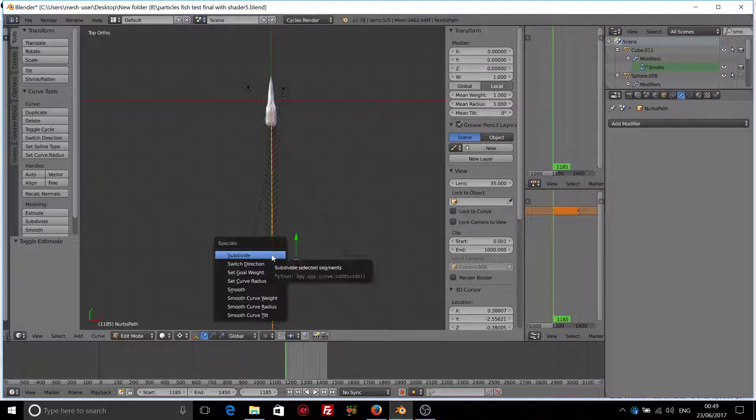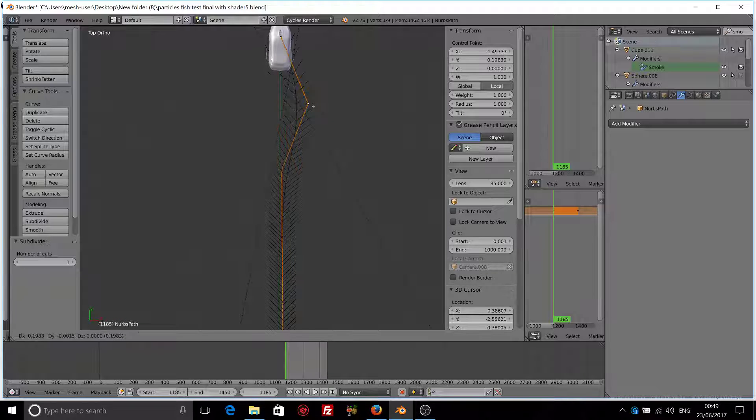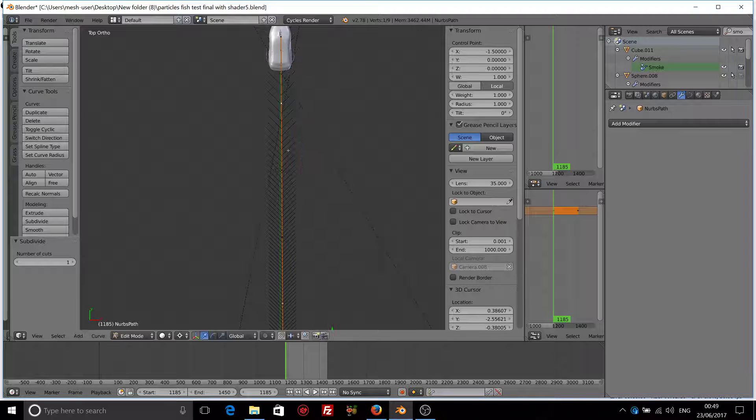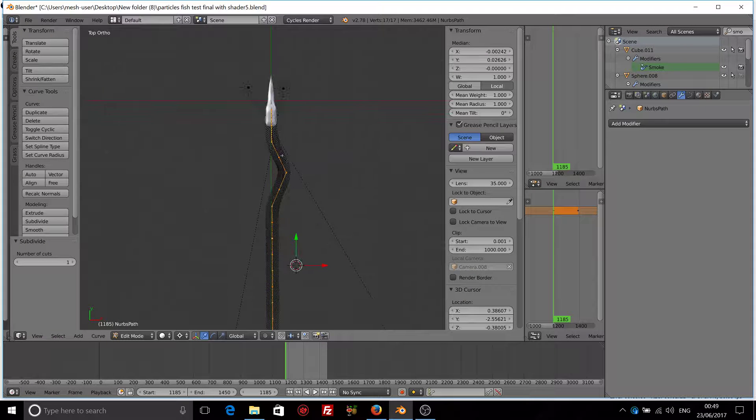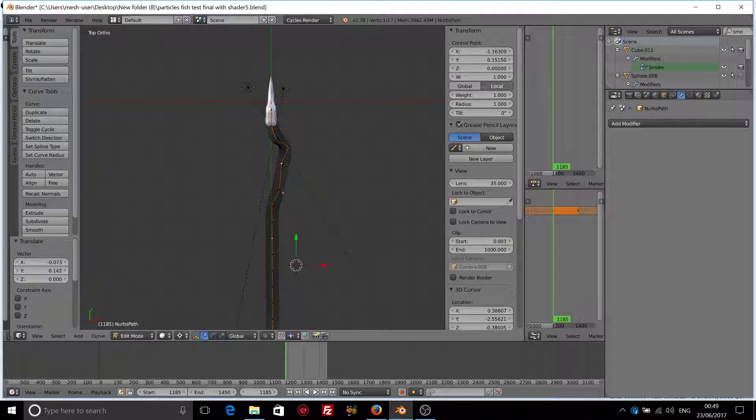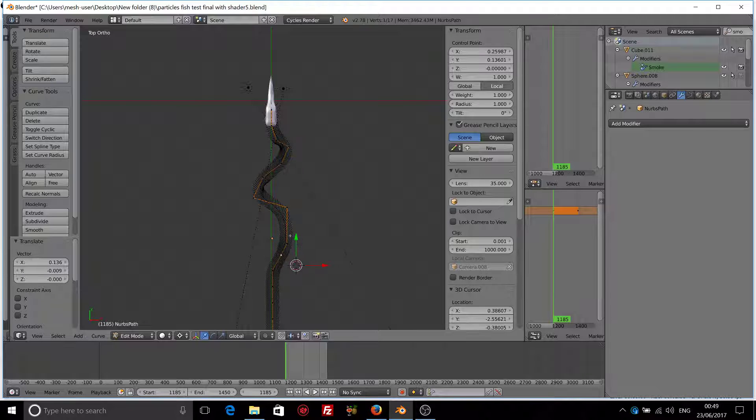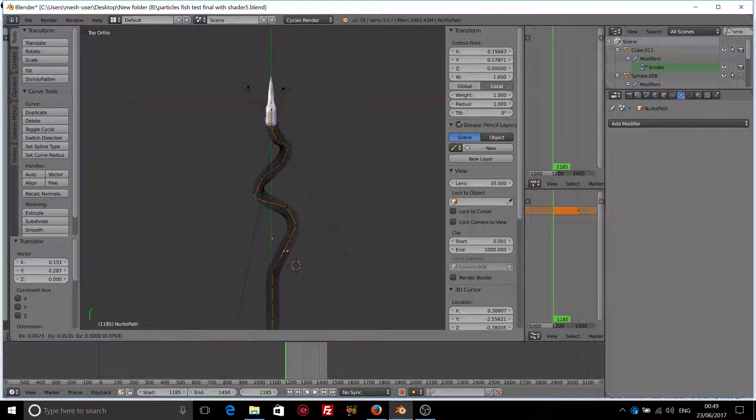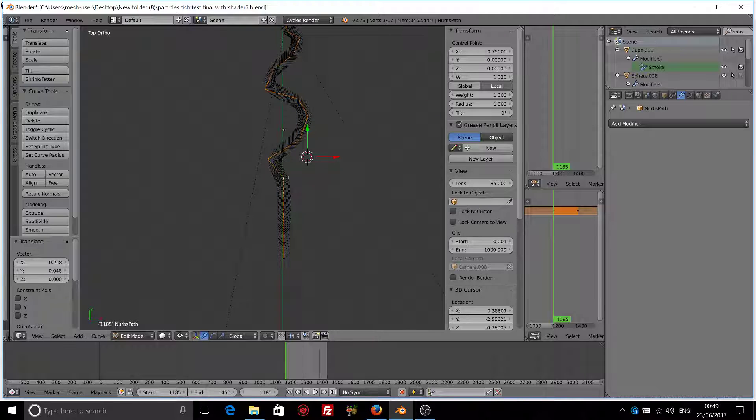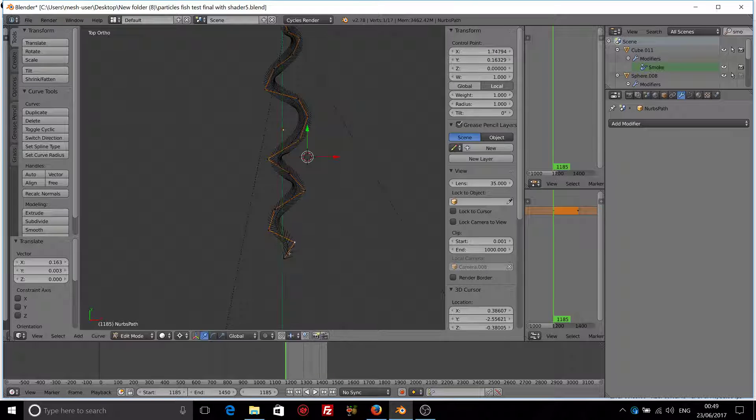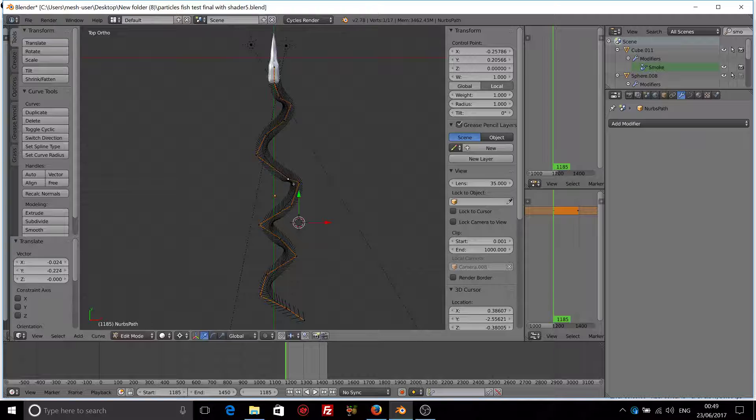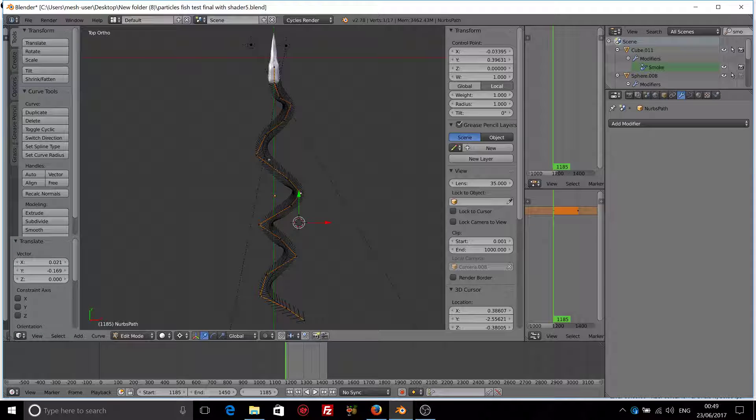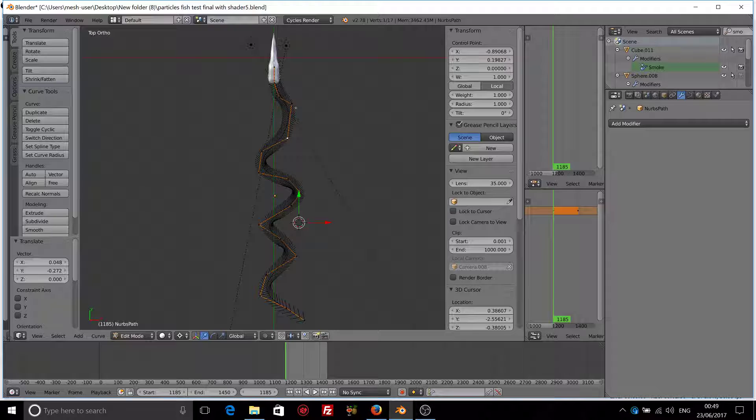So let's press W, subdivide your curve. So we have more vertices to work with to make our paths more wavy. That should be alright.